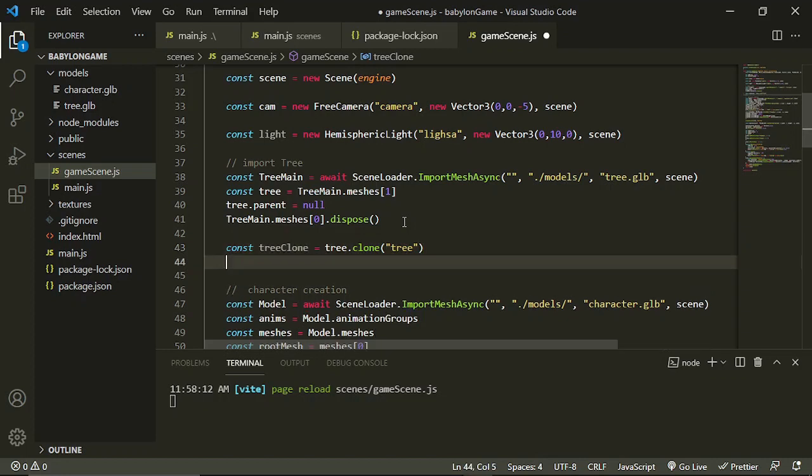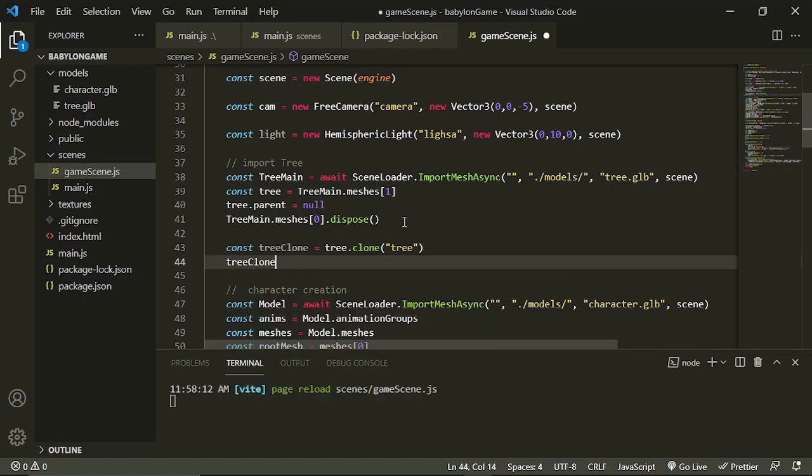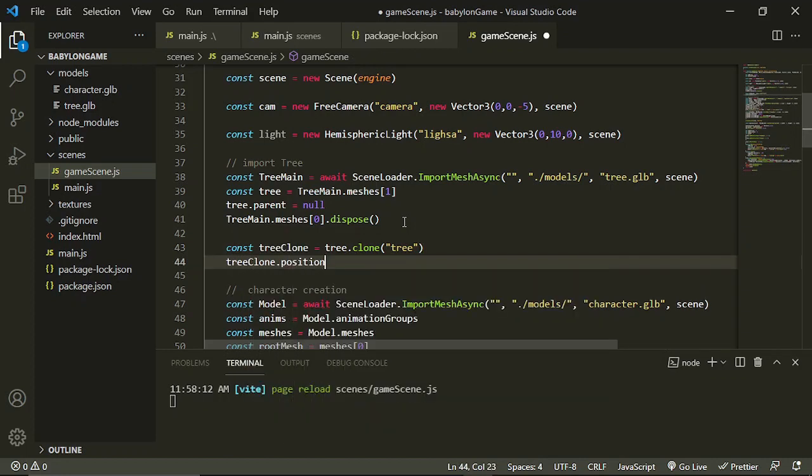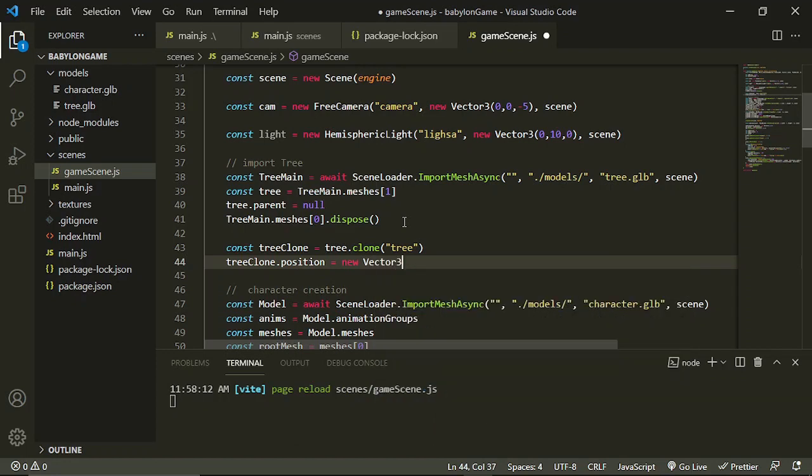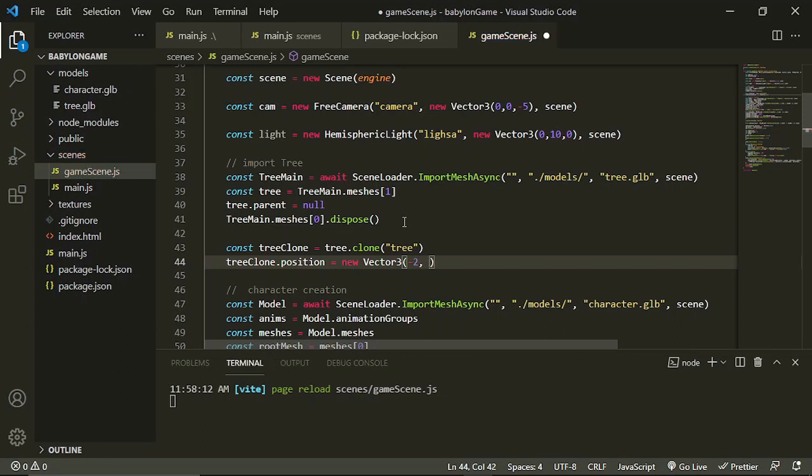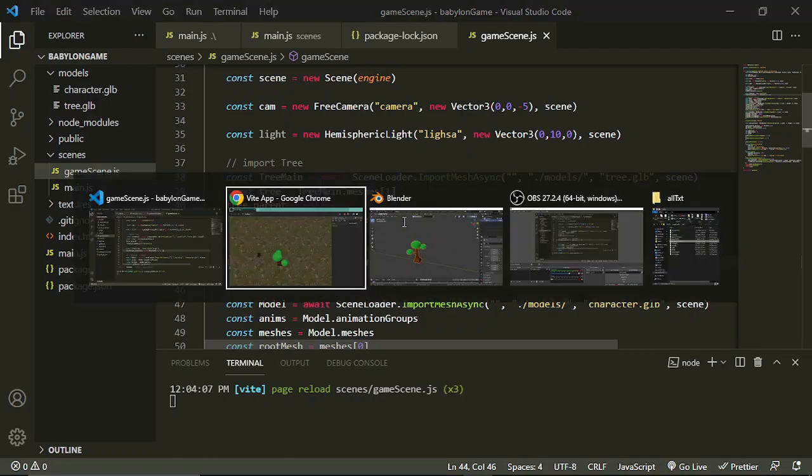And this treeClone position will be on a new Vector3. Let's just get a negative 2 so that will be in our right. The y position is zero because we don't want it above, we just want it to be level with the ground. And then maybe move it ahead by 2 again. So save it, let's check our scene.